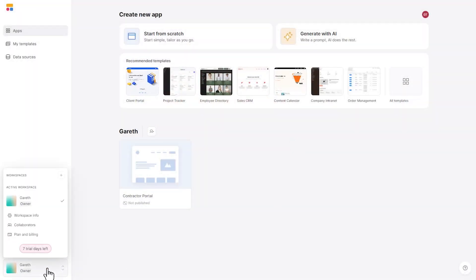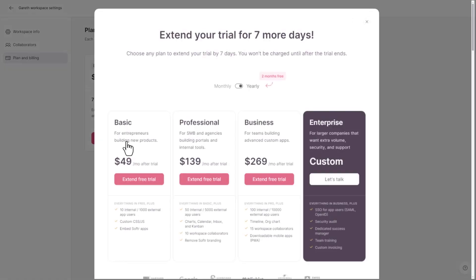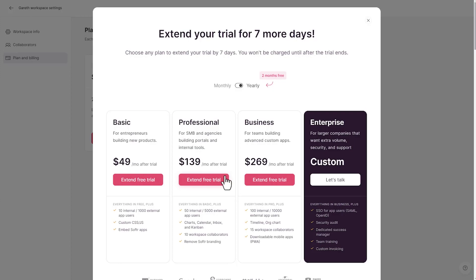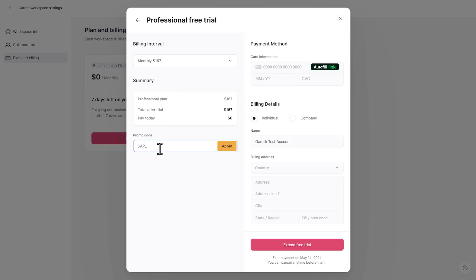Softer has graciously given our audience a one-month trial of their pro account. If you want to take advantage of that, when you sign up for Softer, go ahead and put in the coupon code GAP underscore one month underscore pro. I'll be sure to include this coupon with the video so that you can get one free month at Softer. Please consider signing up using our affiliate link — it's a great way for you to show some love back to the channel.